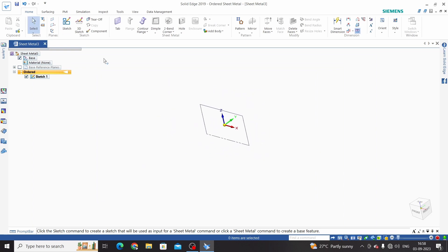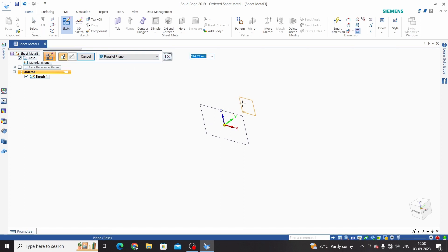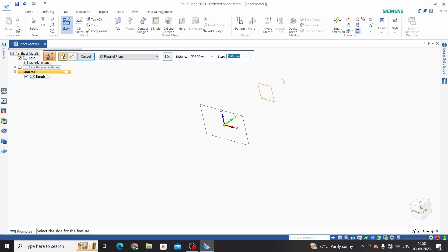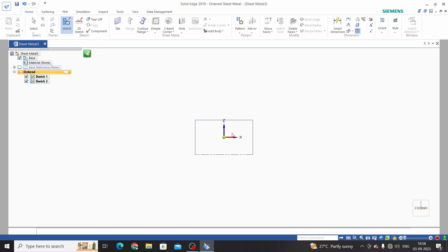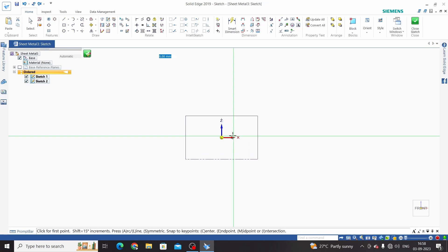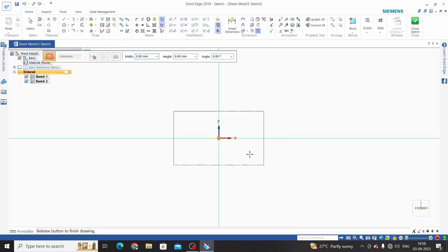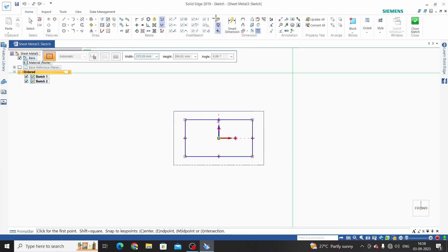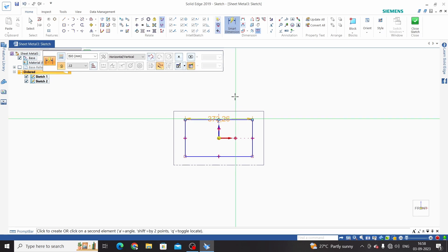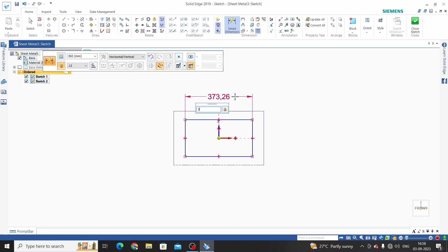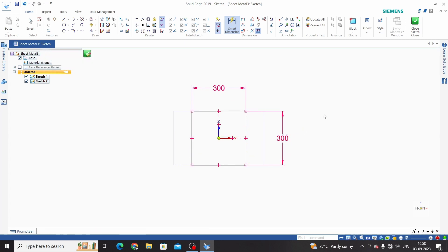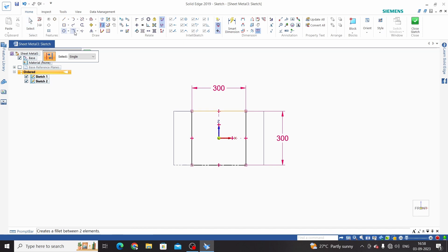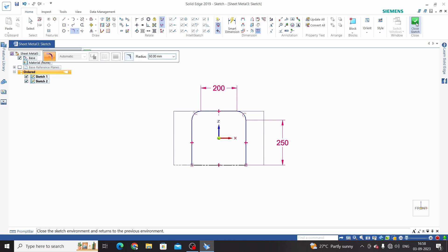Create the second sketch. Select parallel plane option and select the front plane which is having the first sketch. Set the distance to 500mm and click OK. Create the second sketch using rectangle by center with dimensions 300 by 300. Make this into construction, then take fillet 50mm and close the sketch.